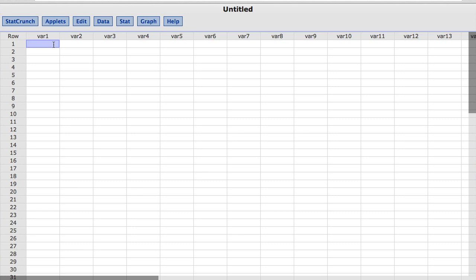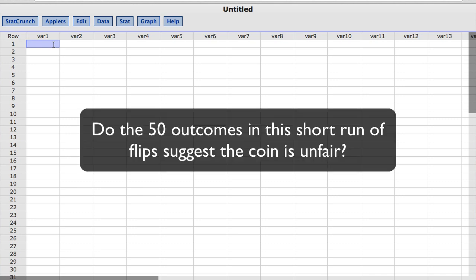So the question I'm going to test is, do the 50 outcomes in this short run of flips suggest the coin is unfair?